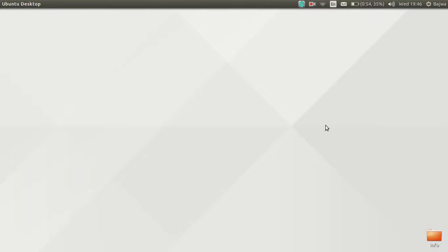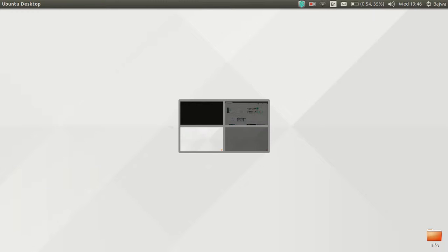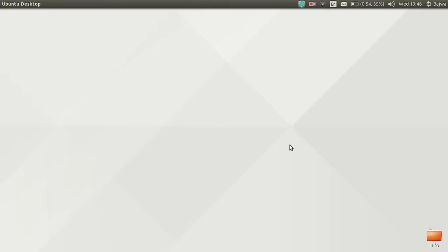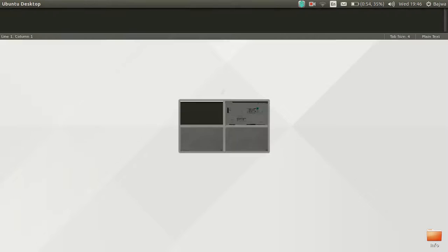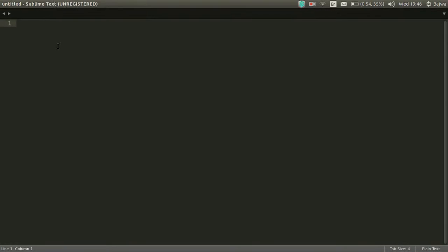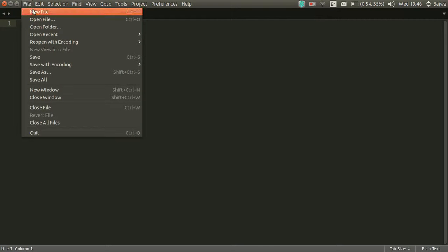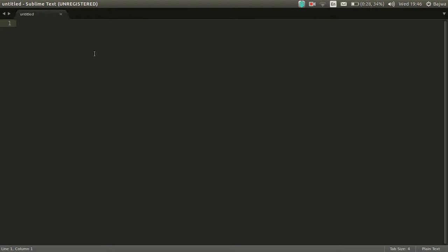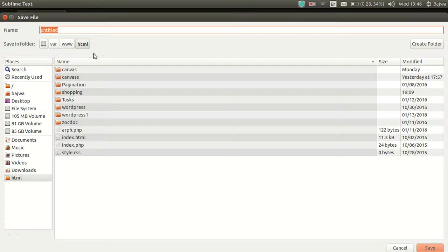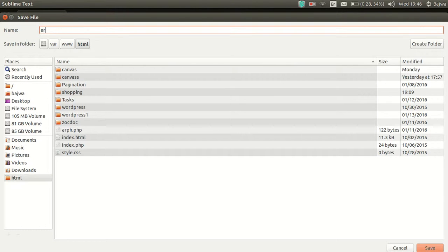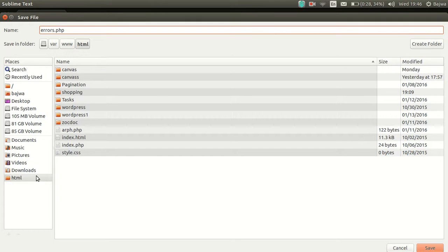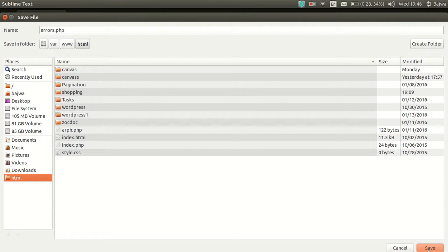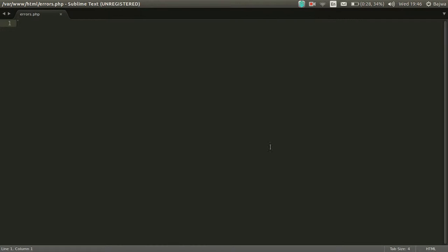In this video I will show you how to enable PHP errors. For that you have to create a PHP file, save it inside your localhost server and code it.